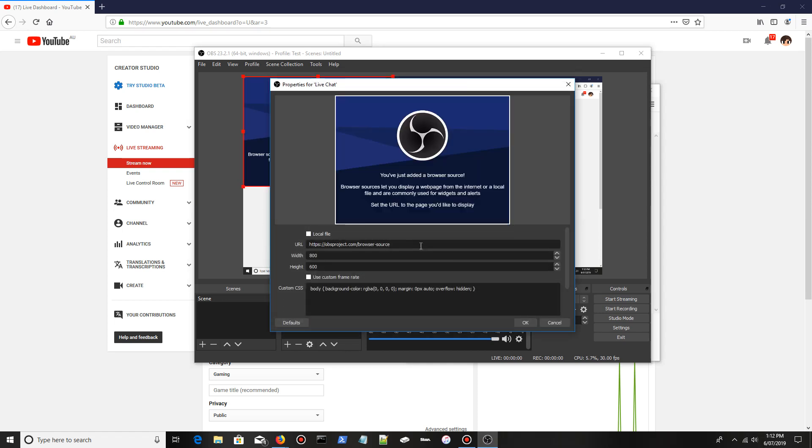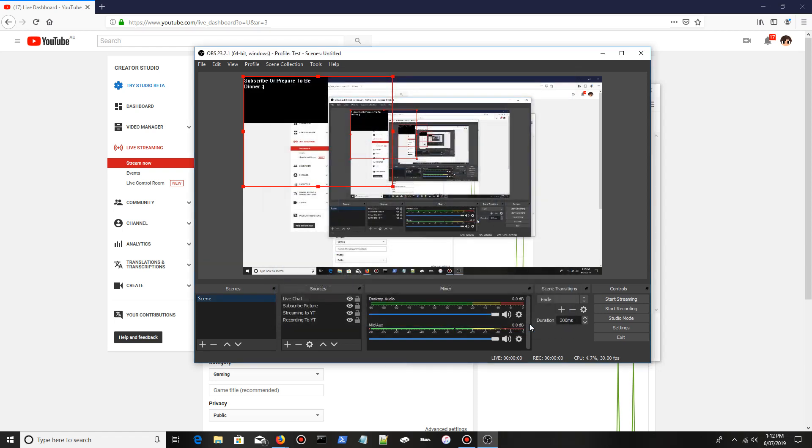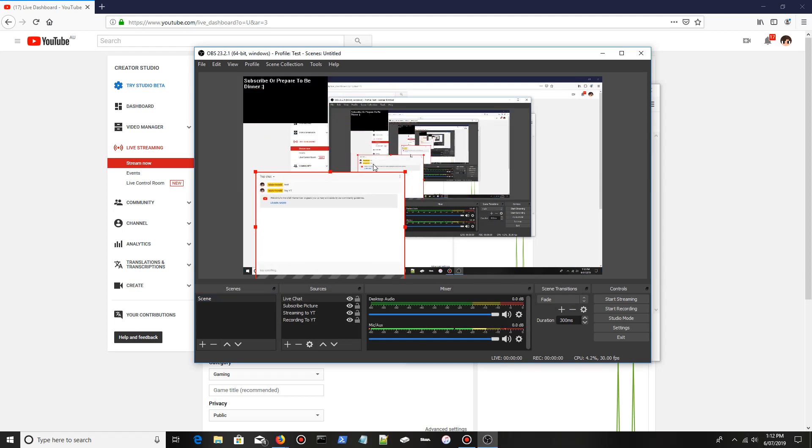Where it says URL, it's going to have this link. You want to get rid of it, then right-click in the box and click paste or ctrl V. Now adjust the width and height to how you want it, then click OK. As you see, there's the live chat. You can adjust it how you want, completely up to you.